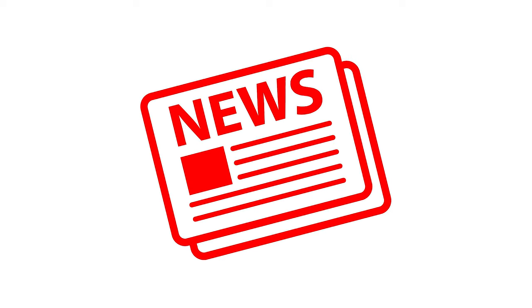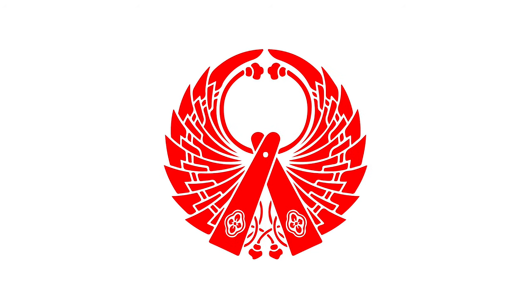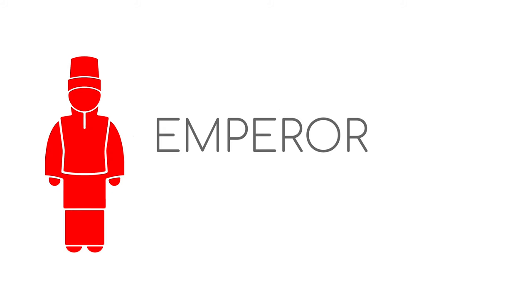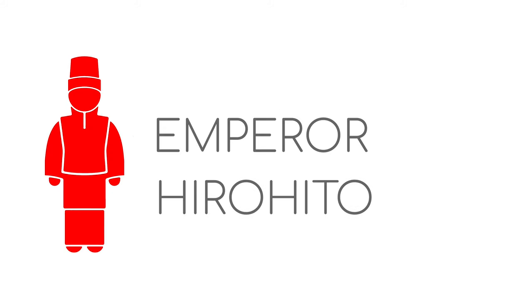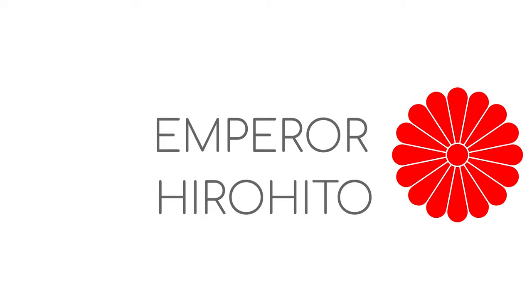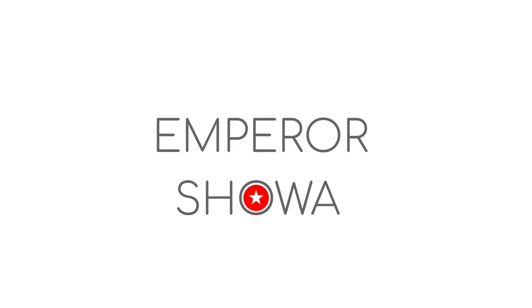Here is one last fact before we end this video. Since the one reign one era name was implemented, once an emperor abdicates, he will take on the name of the era of which he ruled. For example, the emperor who ruled during the Showa era was given the name of Hirohito at birth. But after his rule ended, he is now referred to as Emperor Showa.